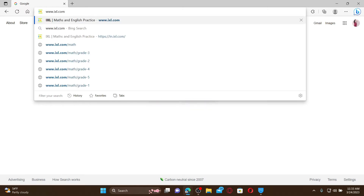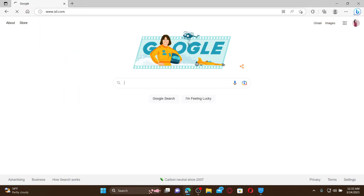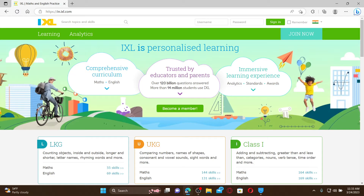In the web address bar, type in www.ixl.com and press Enter. You'll find yourself on the official webpage of IXL. IXL is an online learning platform where students can gain fluency and confidence with essential math and language arts skills through a fun and interactive way.